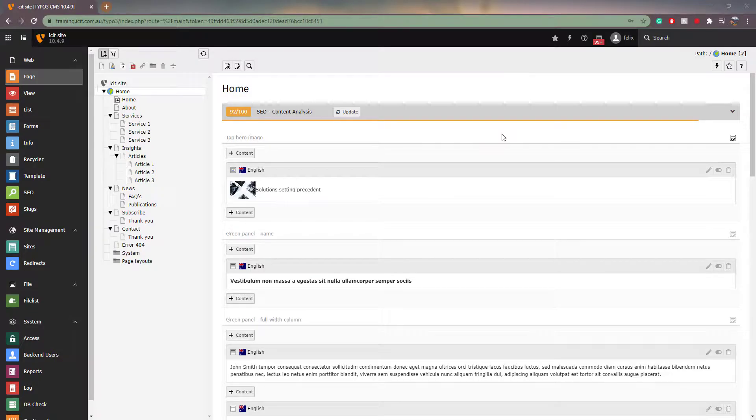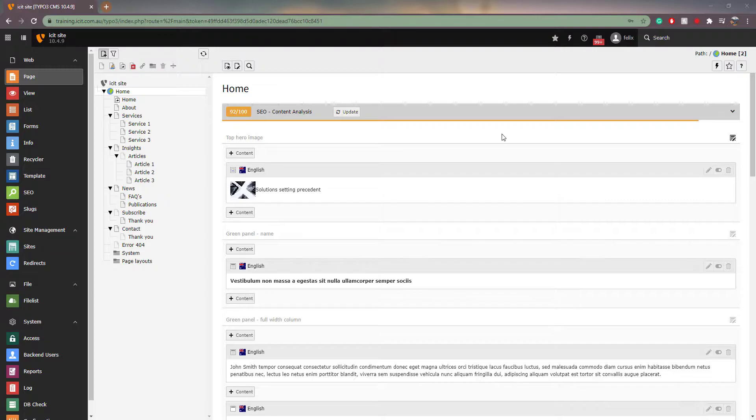Hello and welcome to our Typo3 version 10 tutorial series for editors. In this video I will show you how to use two search functions and the bookmark tool.